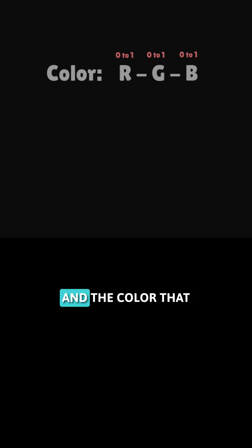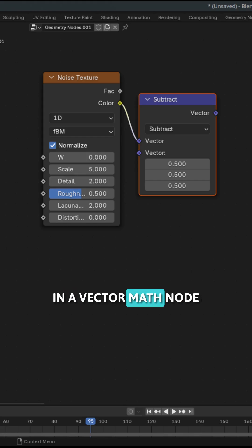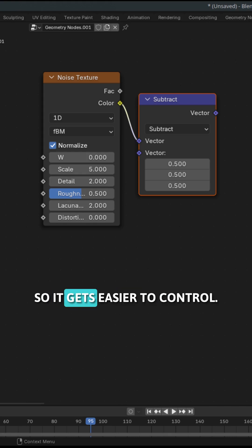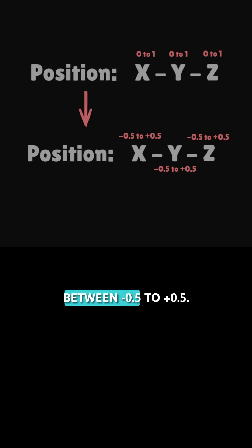This gives us any random color and the color that it gives us can be interpreted as any random position between 0 to 1. Then let's add in a vector math node and subtract 0.5 from it so that it gets balanced on either side of 0 so it gets easier to control. Now we get any random position between minus 0.5 to plus 0.5.